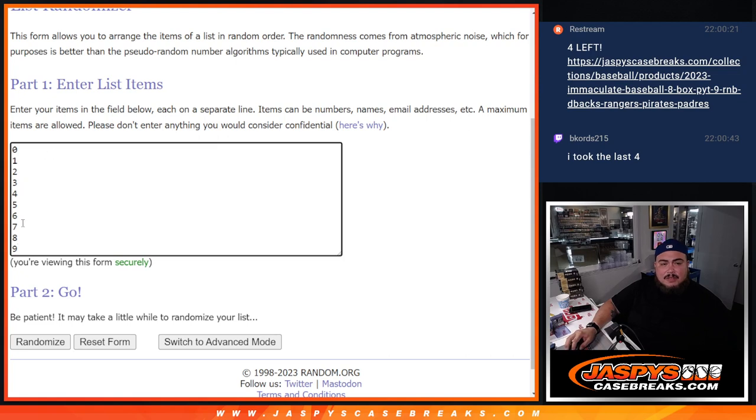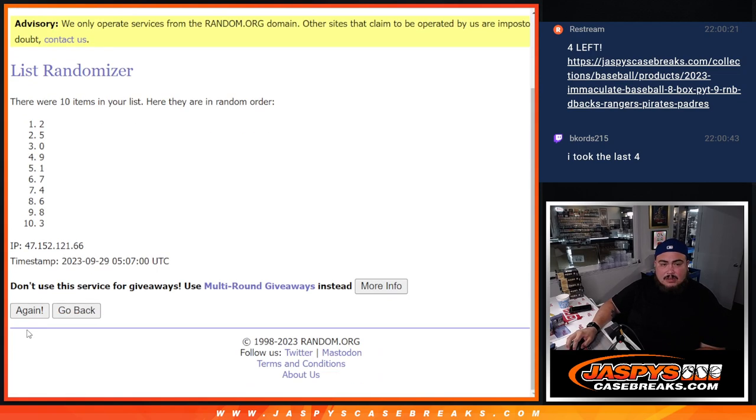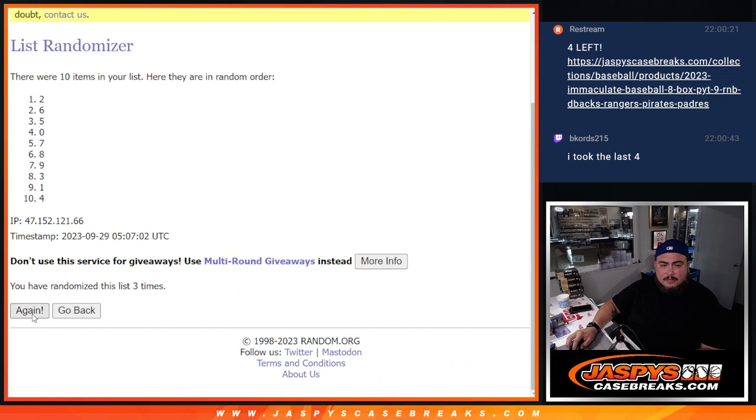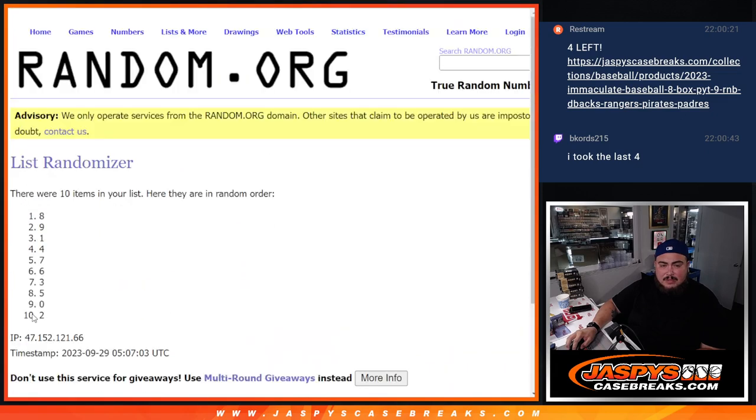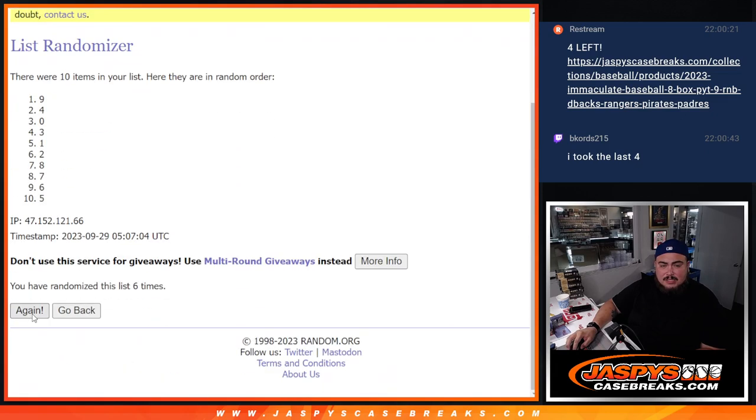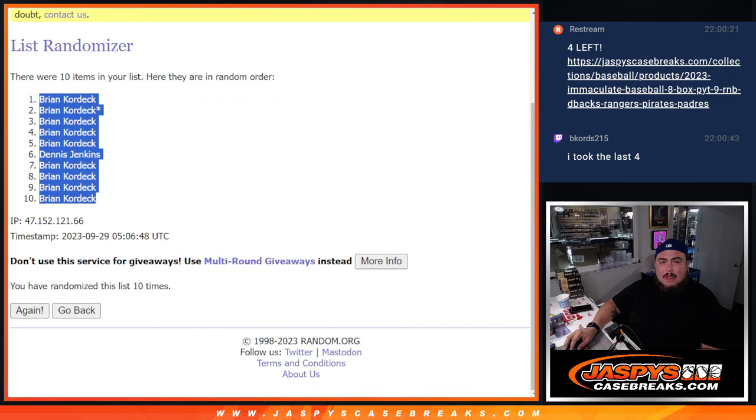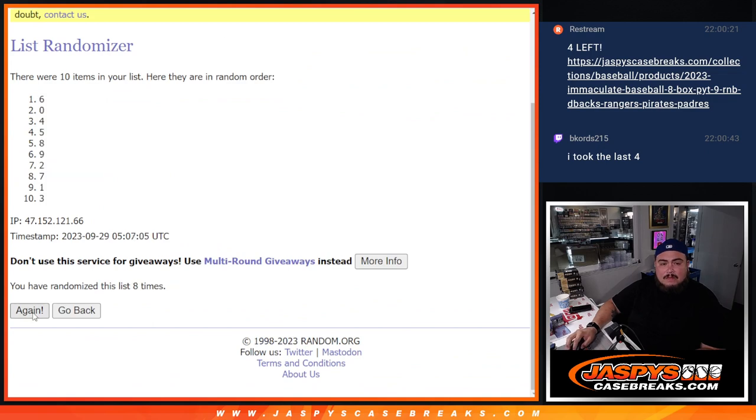Alright, zero, one, two, three, four, five, six, seven, eight, nine... one, two, three, four, five, six, seven, eight... nine and ten.